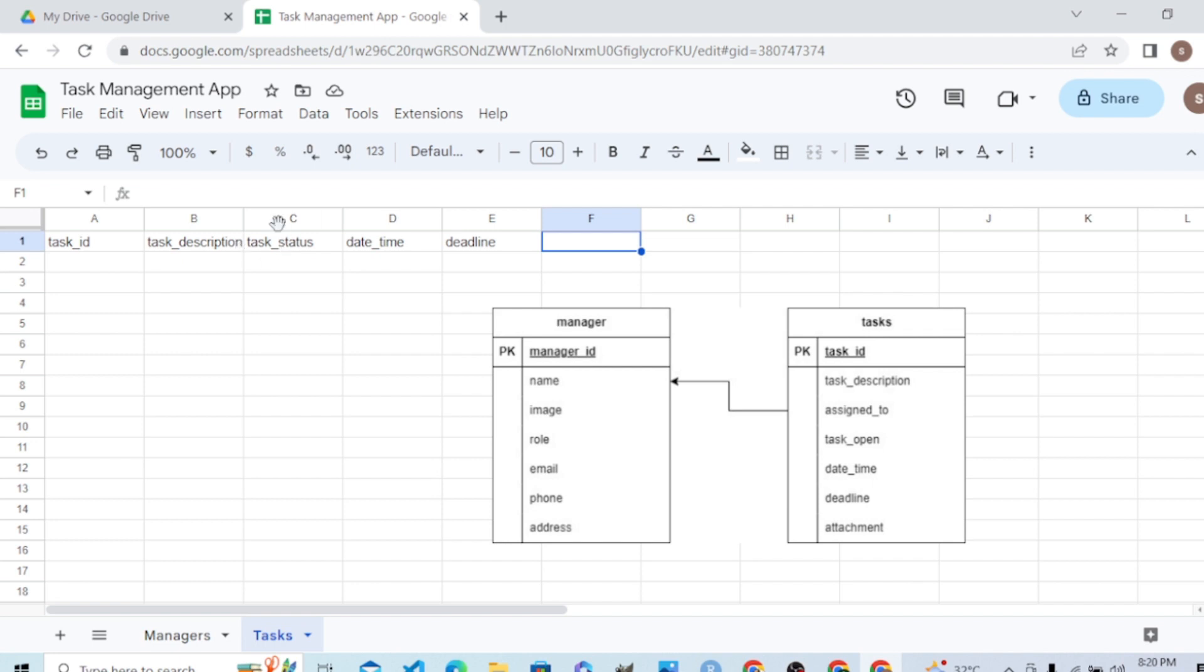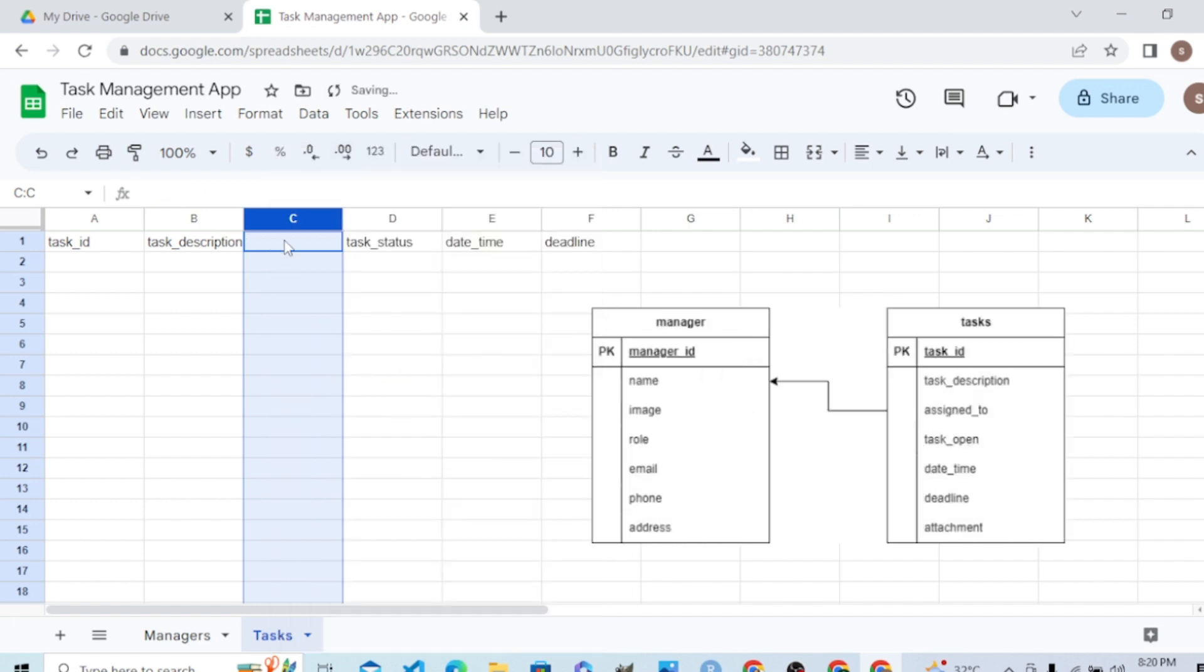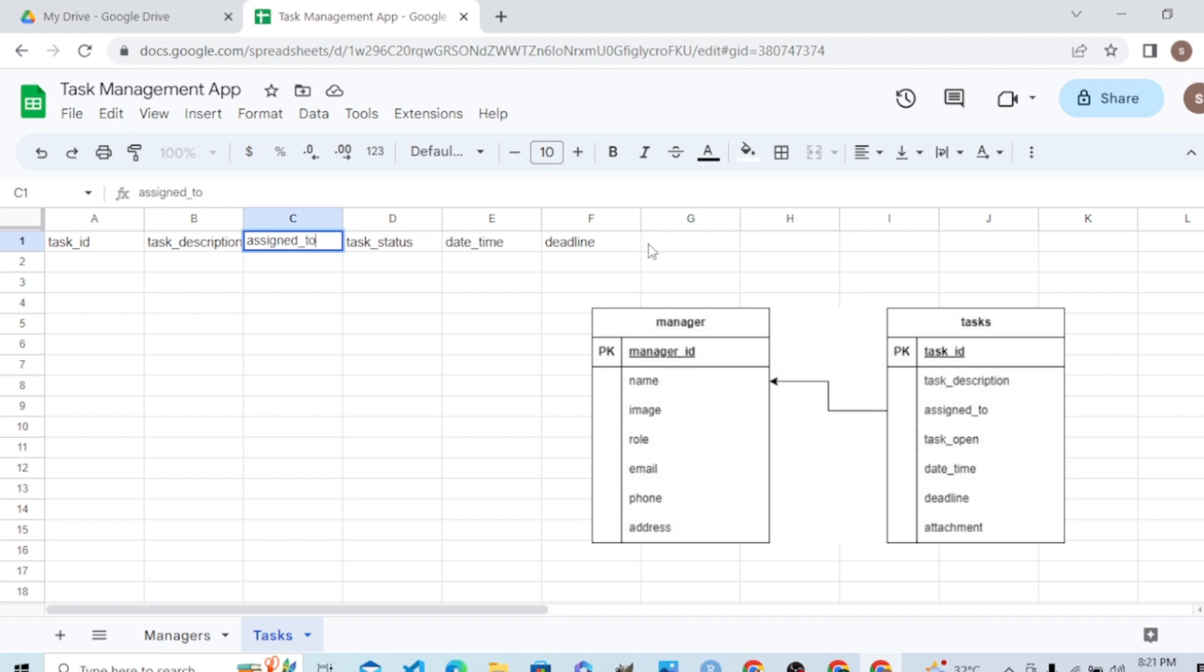Assigned to - to whom we assign the task. Assigned to, deadline, and attachment for additional information in the form of a file. We are done.